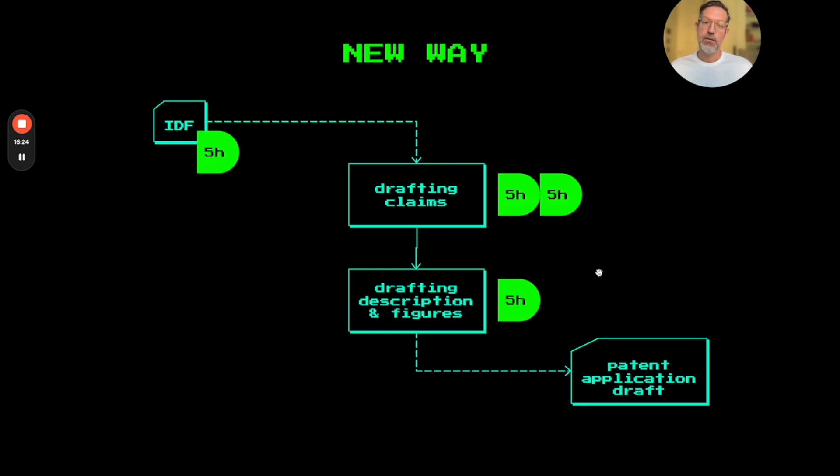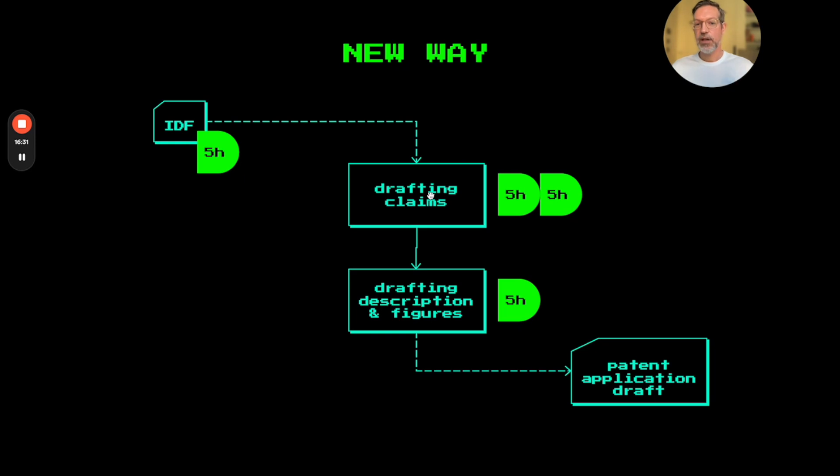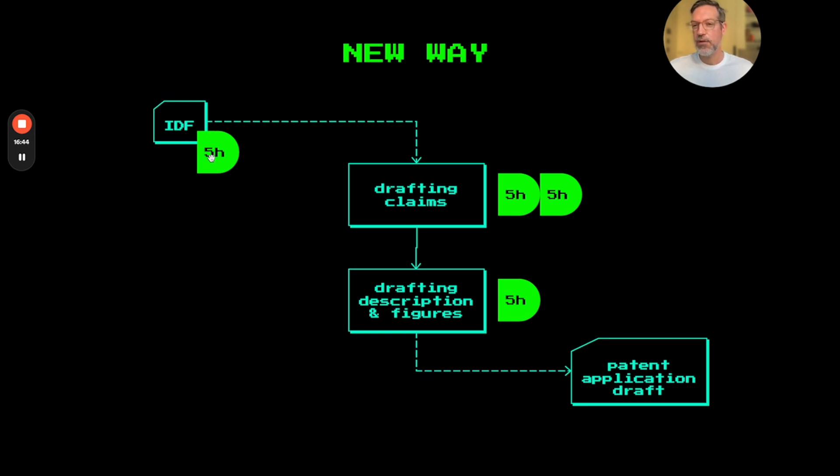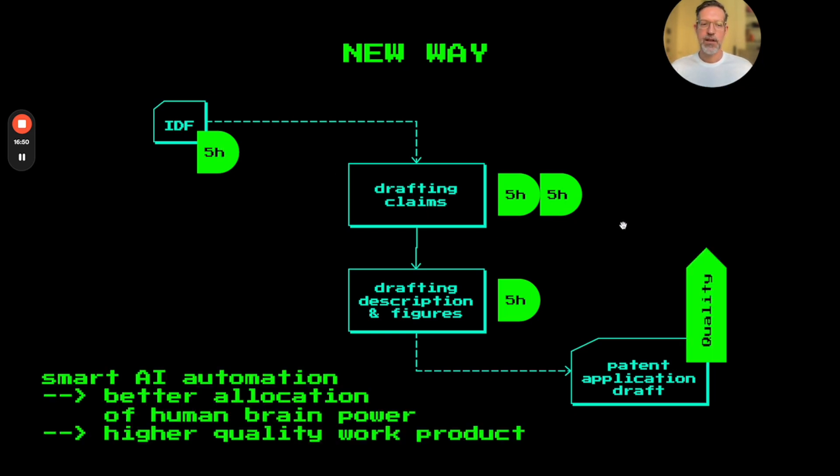Now, if we take those 10 hours and spend five more hours drafting the claims or maybe even adding a second patent attorney colleague and drafting the claims together, two human brains are better than one, right? And we take the other five hours which we saved to discuss the case really more in depth with the client and to work on the invention description before we even start drafting the claims. I think this will boost patent quality to a great extent.